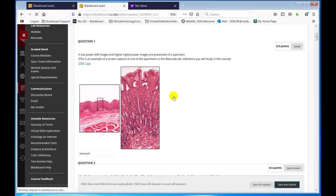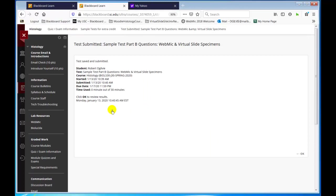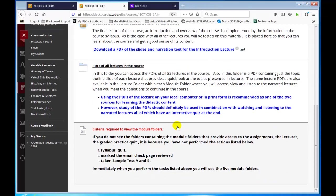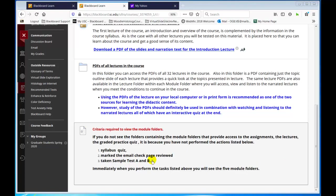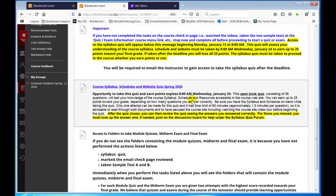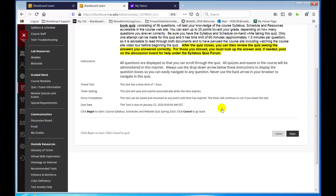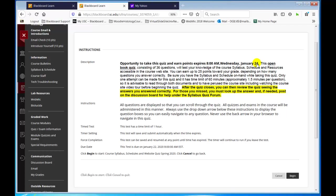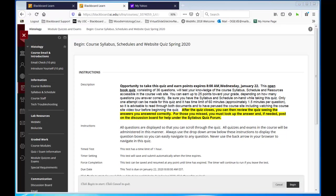Now I'm going to go to the module folders. I have taken sample test A and B, answered one question each and submitted, and marked the email check. But the folders still haven't shown up, so I have to take the syllabus quiz. You will access the syllabus quiz in the module quizzes and exams folder.